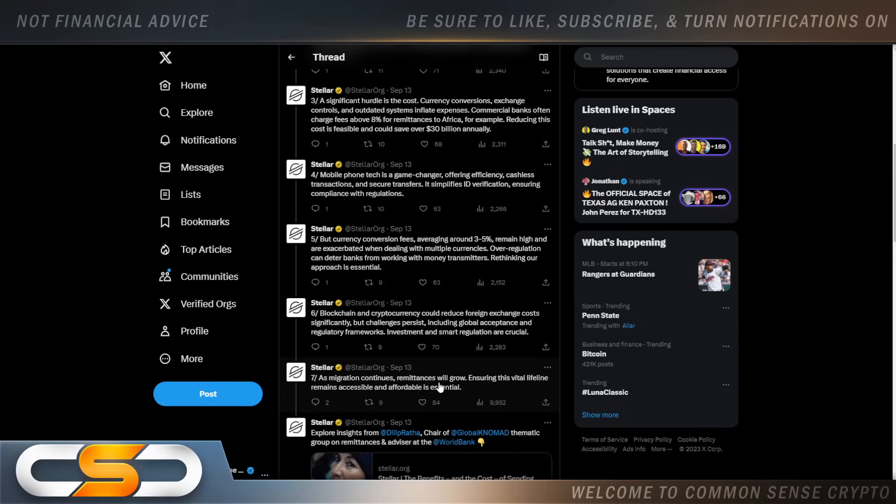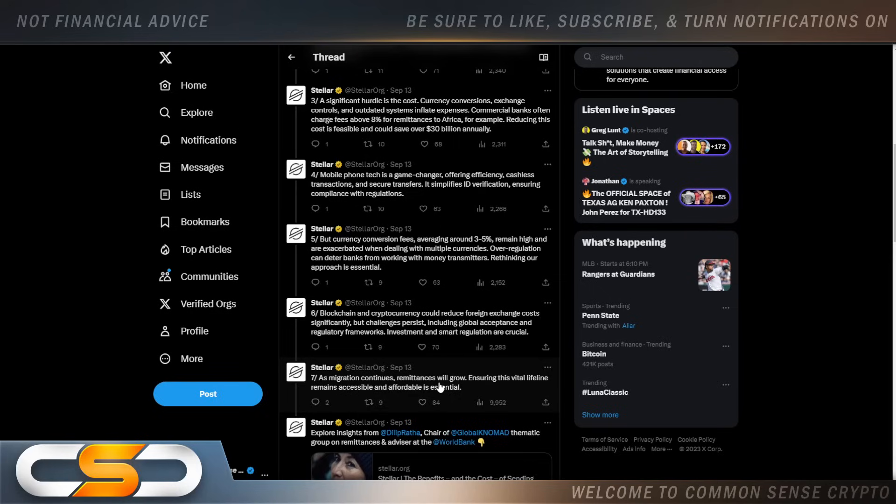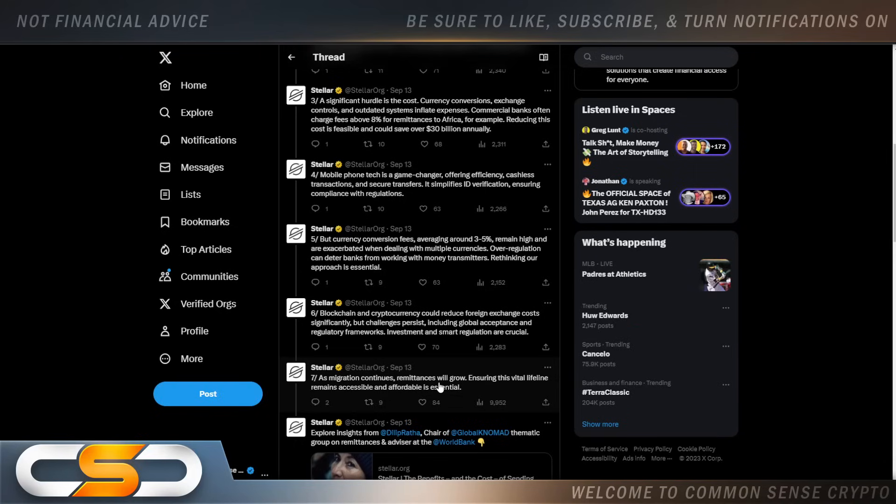Mobile phones are becoming people's checking and savings accounts all around the world. Banking the unbanked, leveling the playing field. But currency conversion fees, averaging around 3% to 5%, remain high and are exaggerated when dealing with multiple currencies. Over-regulation can deter banks from working with money transmitters. Rethinking our approach is essential.